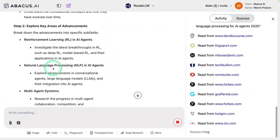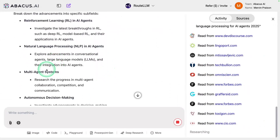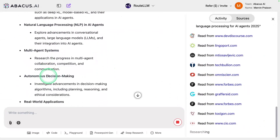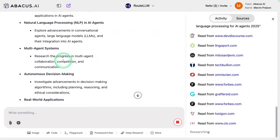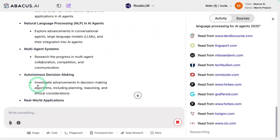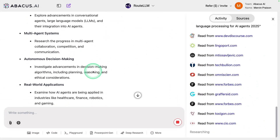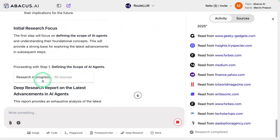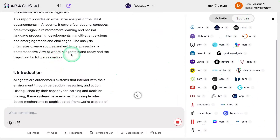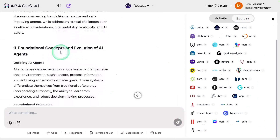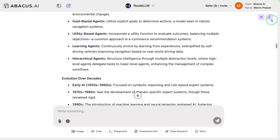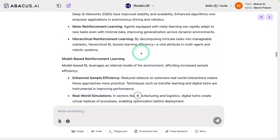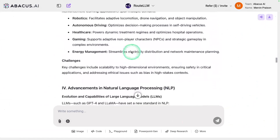After this, it goes to natural language processing, then multi-agent systems, autonomous decision-making — one by one. For each topic, it performs multiple searches across multiple websites and gathers all the information. It went through a total of 50 sources, all listed here, gathering all the information and putting it together to prepare this detailed, in-depth research article.